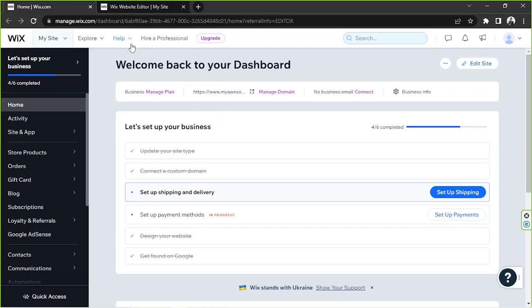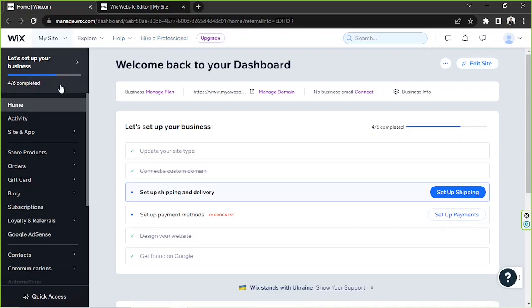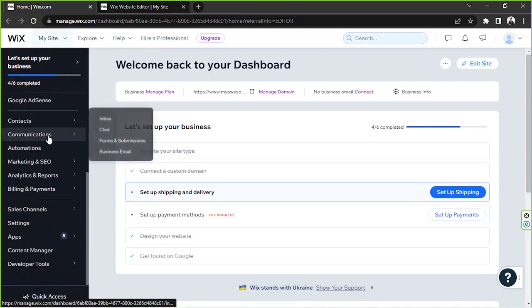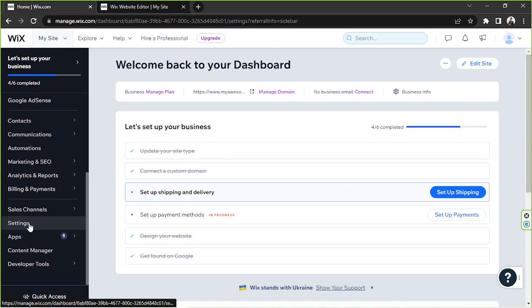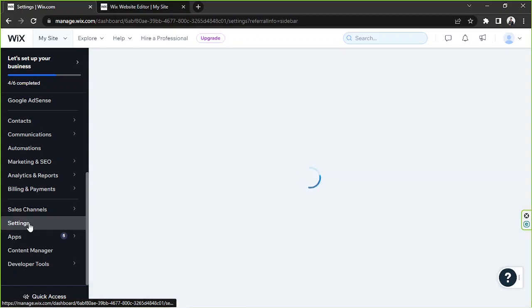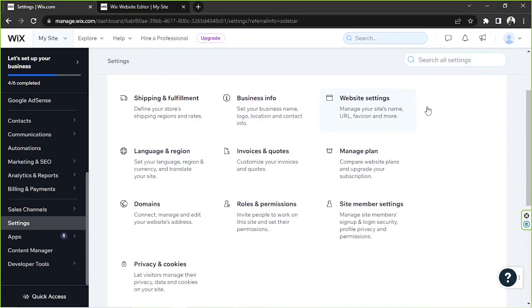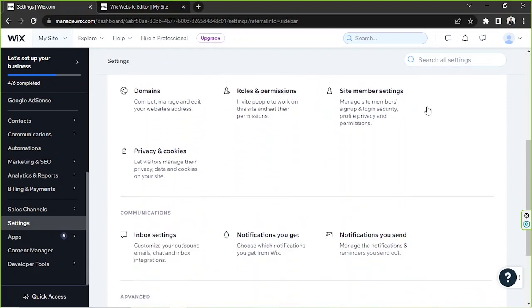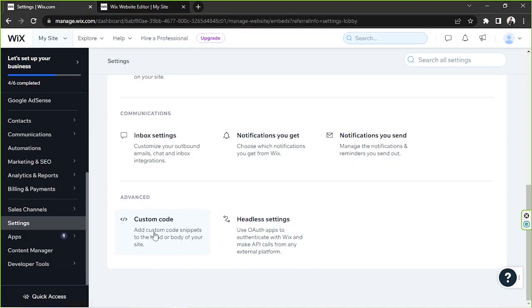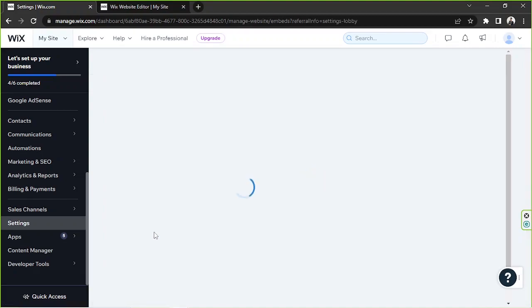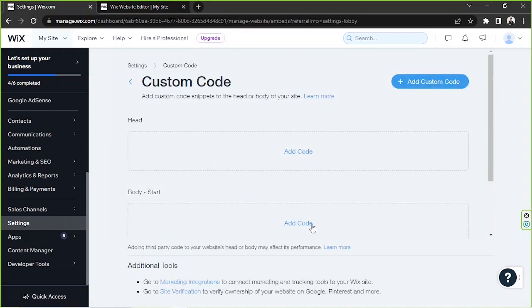Now that we're currently on our desired website's dashboard, we can go to the side panel and then go to Settings, which is right over here. It's almost at the very bottom, so we're going to click on it. Here we'll be able to see some options, but we're going to scroll down and find Custom Code. We're going to click on Custom Code.